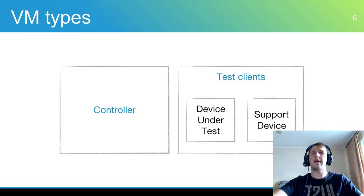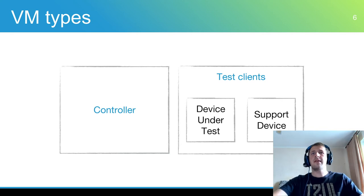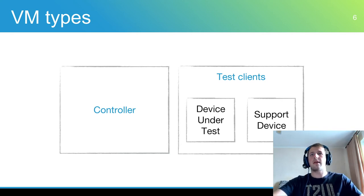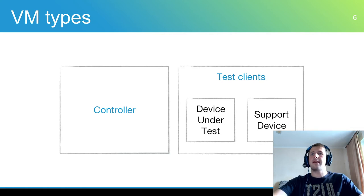So there are two main client types: device under test and support device. If the test requires more than one workstation, a driver under testing must be installed on all of them.